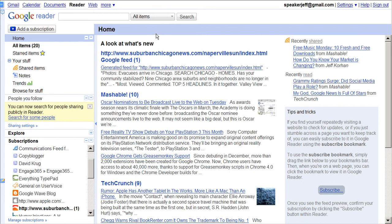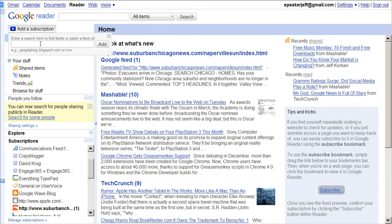Before we leave this page, I want to show you this Add Subscription button here. If a blog, or more accurately, a website does not have an RSS feed — which is how you typically subscribe — you can use this Add Subscription button to create a feed that goes to your Google Reader for any website. This is how I've actually subscribed to my local newspaper, because I don't want to get the print version, and I don't want to read it every day, but once in a while I just want to see what's going on. They don't have an RSS feed set up, so I've created my own.